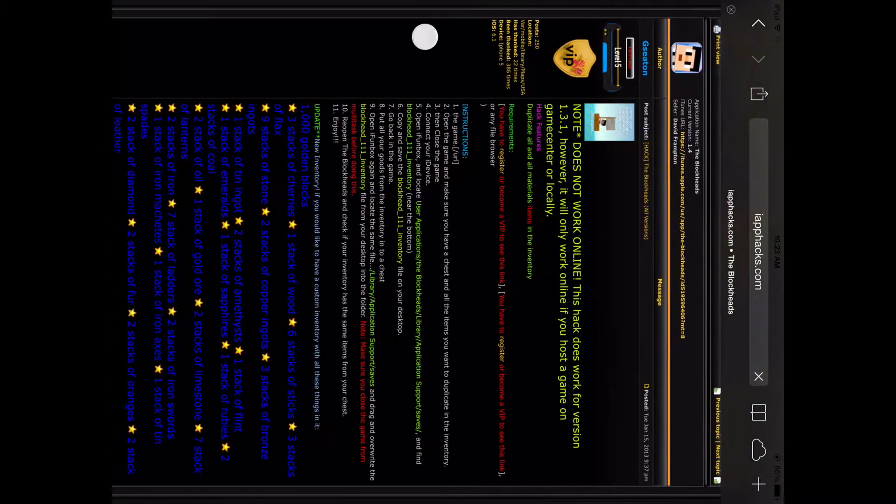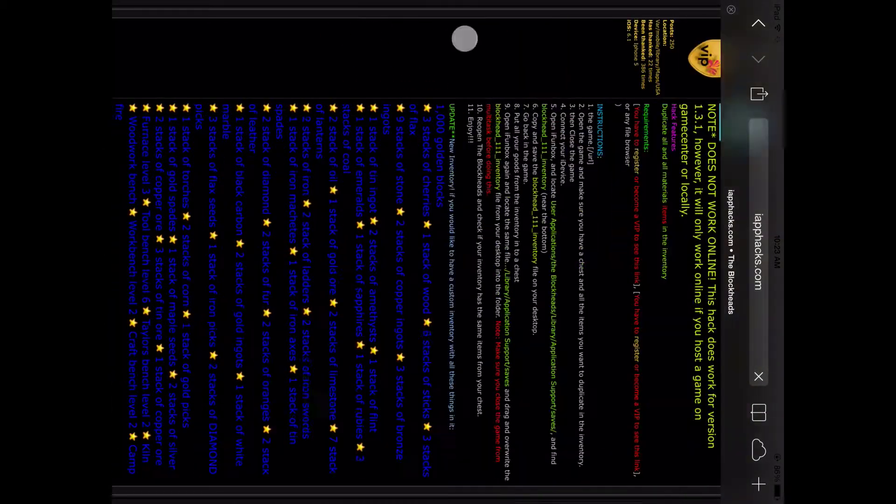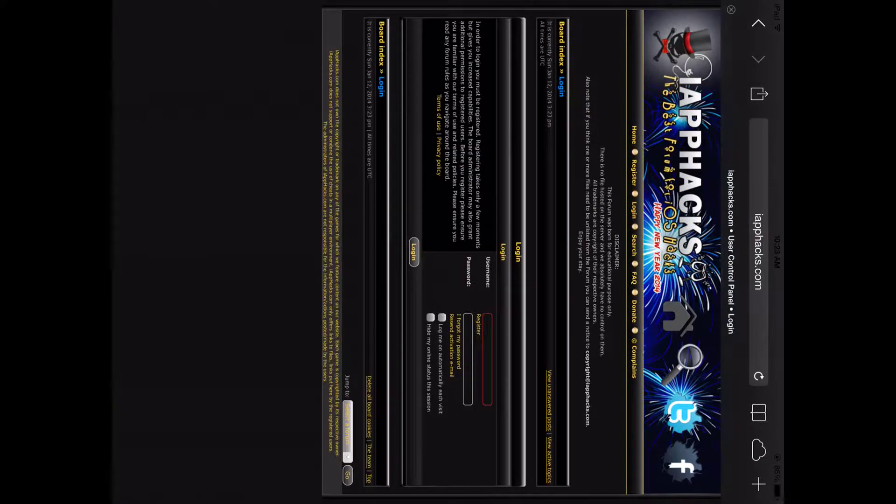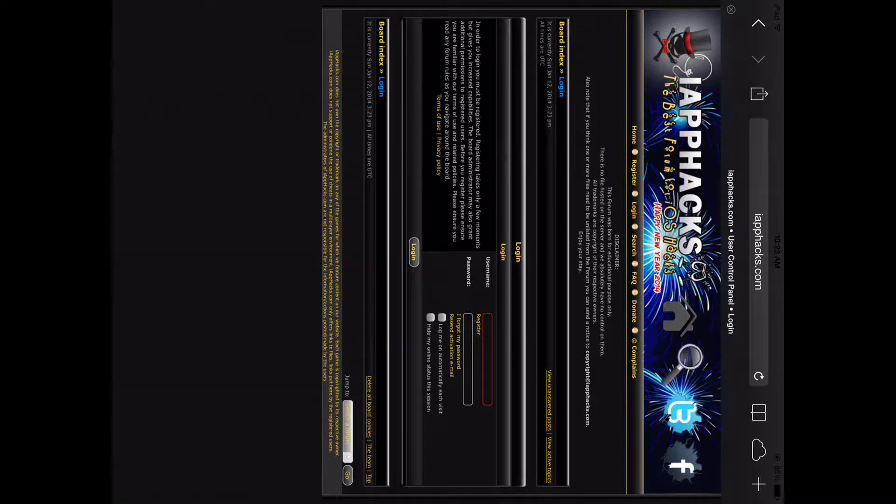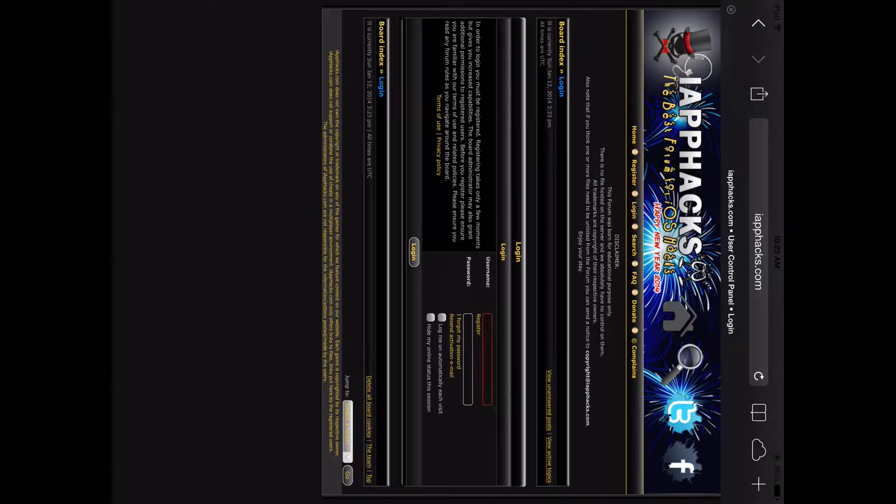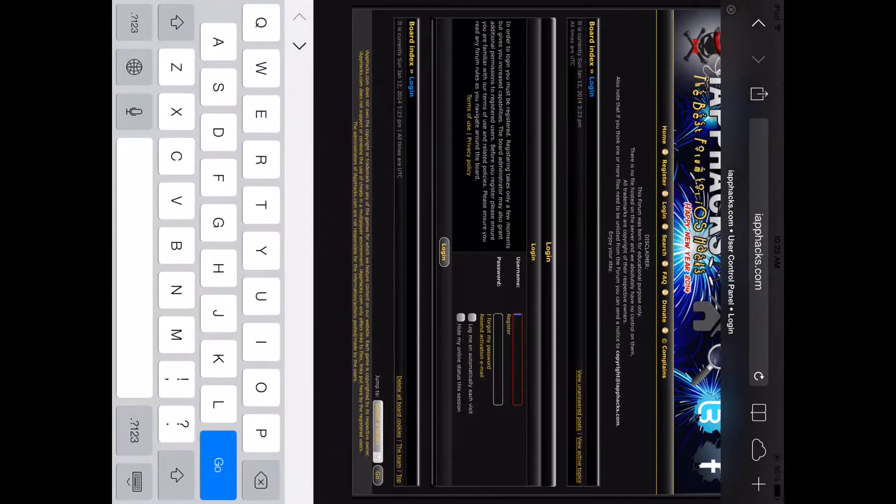It should look like this. And you're going to need to create an account to get it. It doesn't have to be a real account, but just make whatever account you want. And I'm going to log in here to show you and I'll cut back to when I'm logged in.